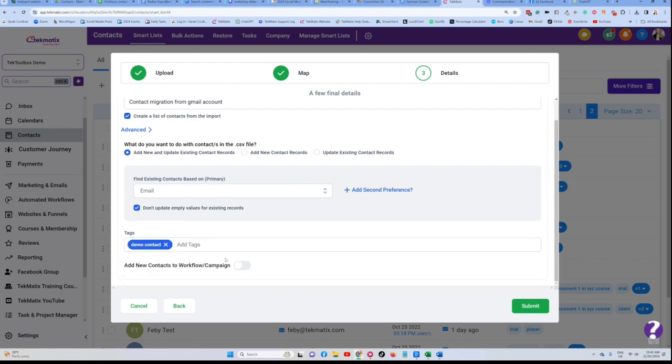And you can also choose to add these people to particular workflows or automations, but I'm not going to do that today. I'm just going to upload these people and press submit.